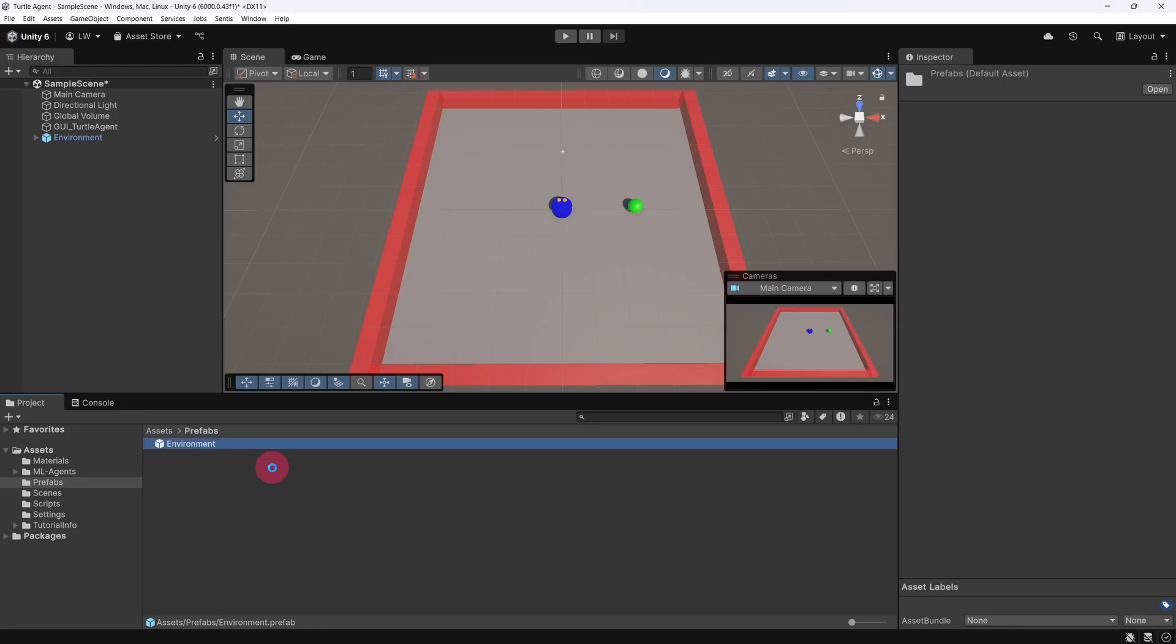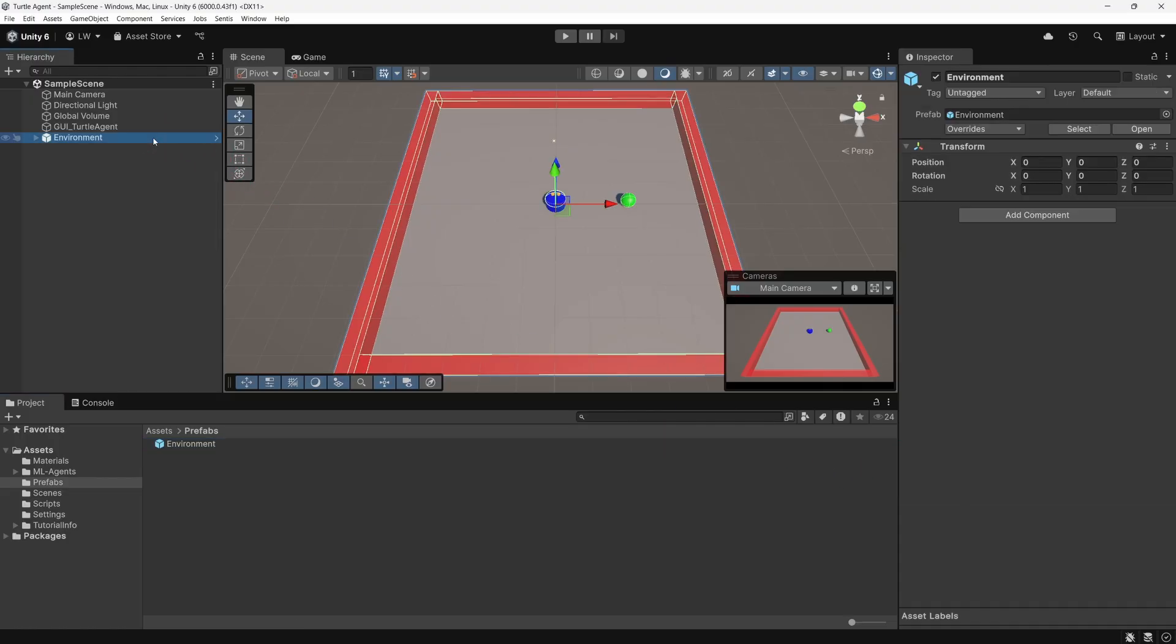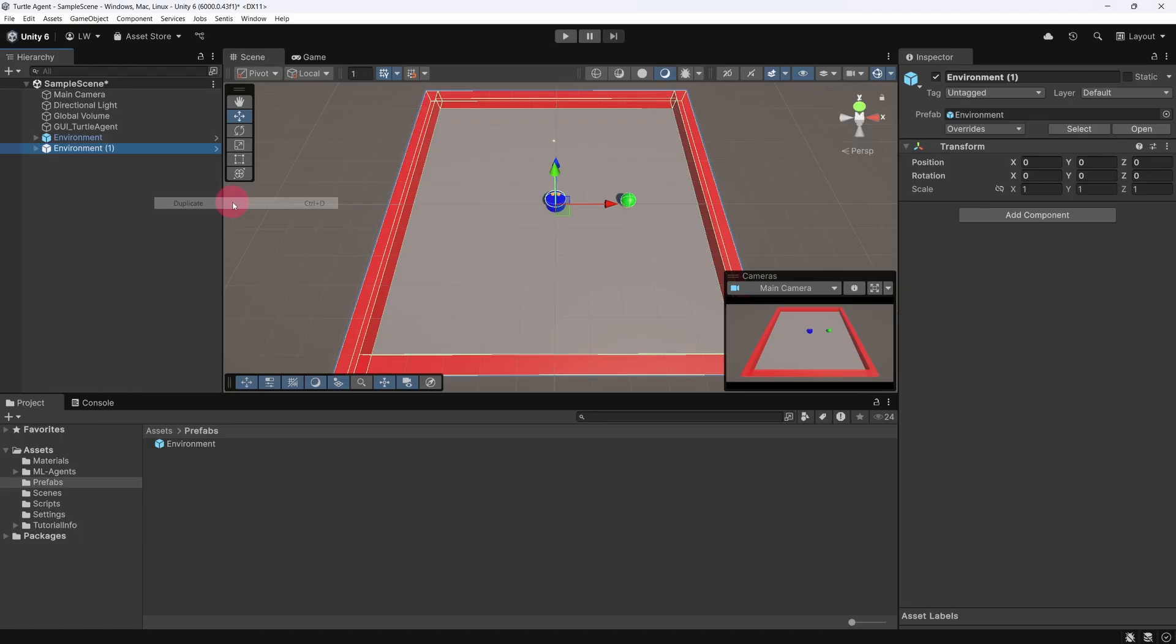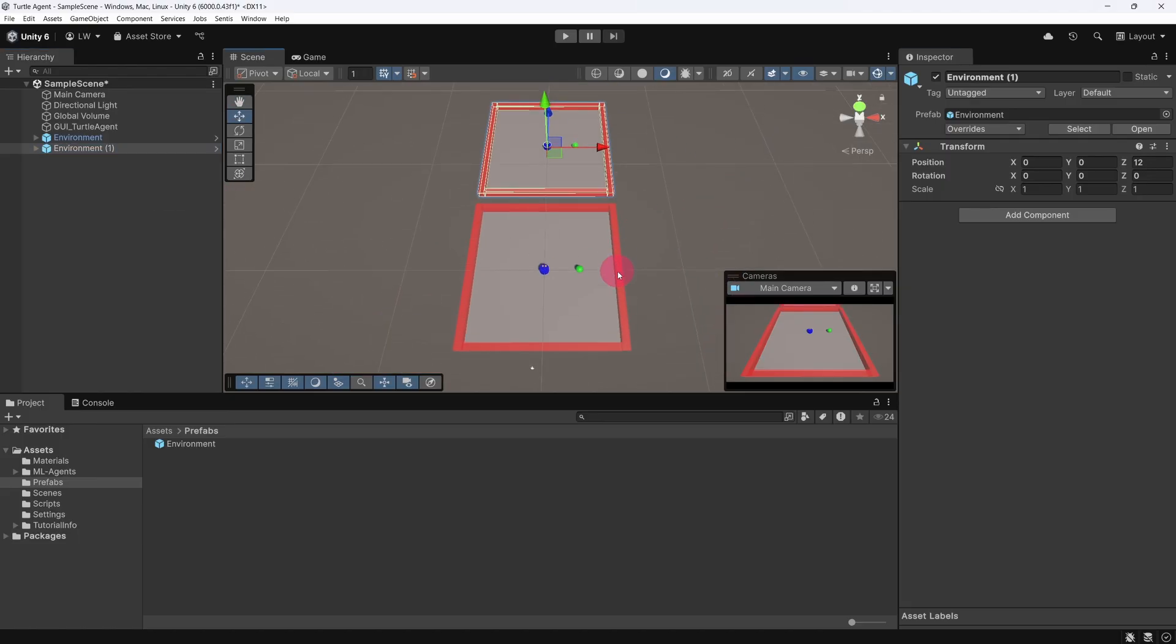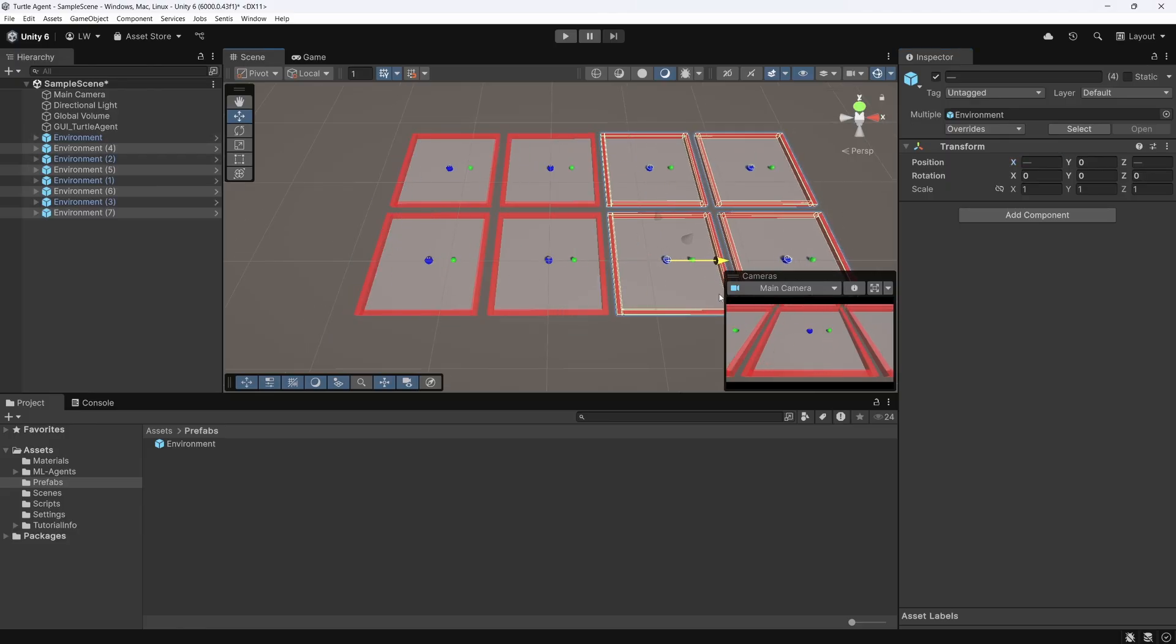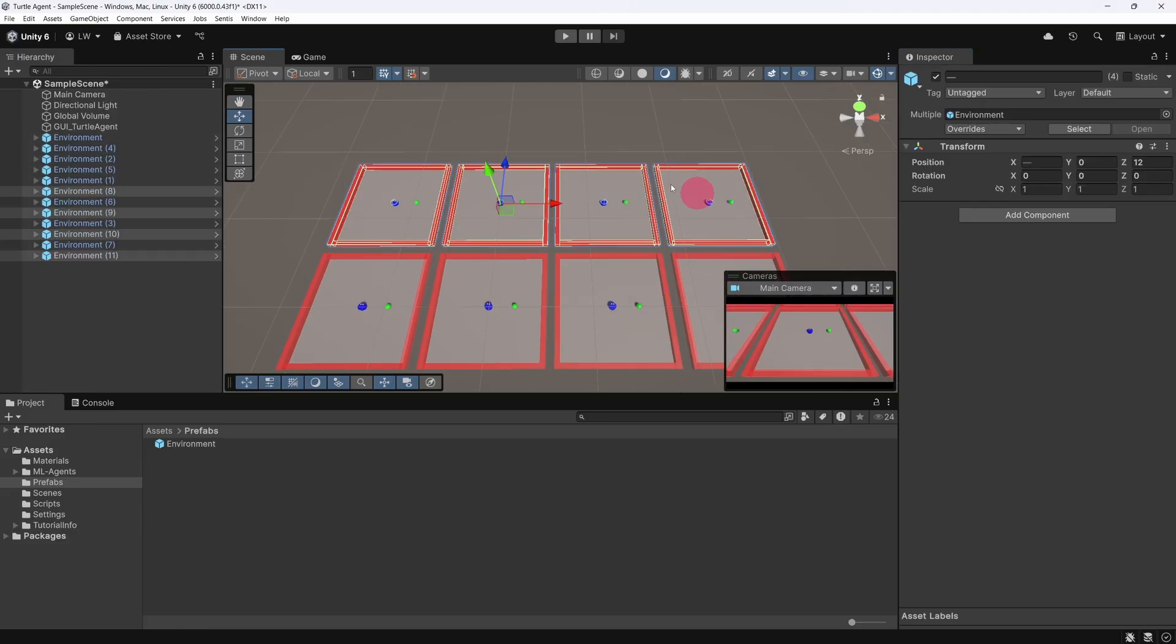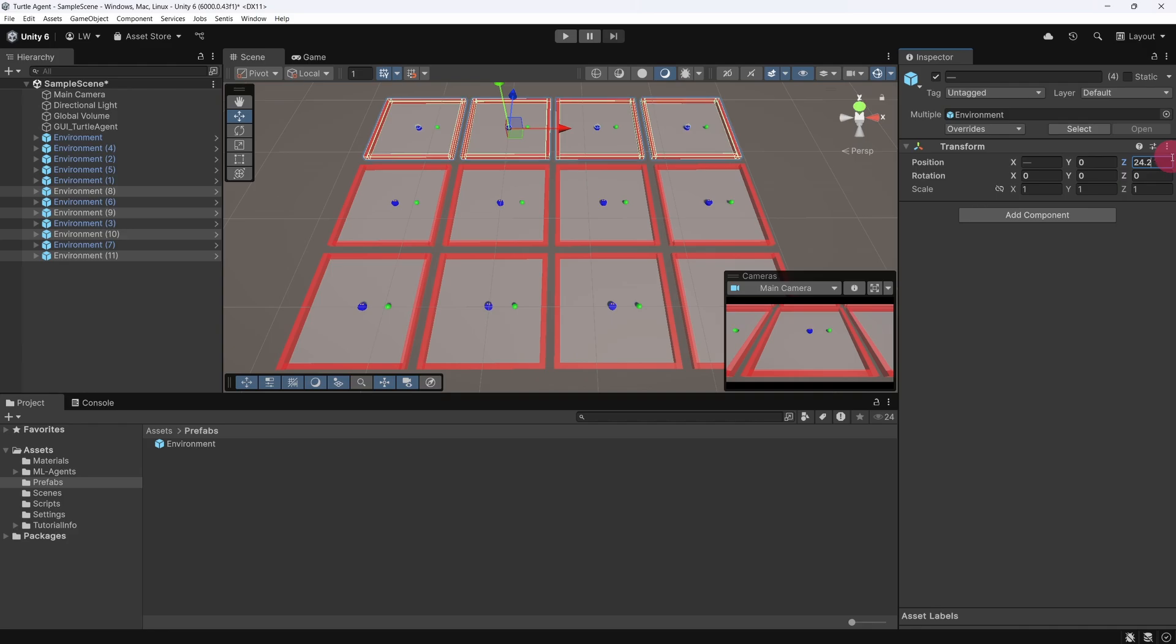The benefit of turning it into a prefab is that we can now easily duplicate it, and if we need to make any changes to the environment later, we'll only have to update the prefab once. Now let's create a few duplicates of the environment for parallel training. In the hierarchy, right-click on the environment prefab and choose duplicate, or simply press Control-D. You can repeat this a few times to create multiple copies. In this example, I'm going to create 12. Just keep in mind that more environments will use more system resources, so don't go overboard.